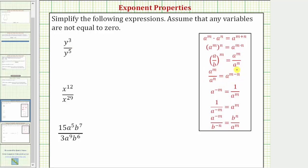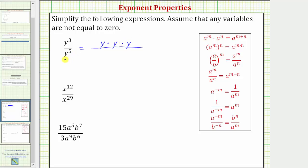But before we do this, let's simplify by expanding y to the third and y to the fifth. Because we have y to the third in the numerator, we have three factors of y in the numerator. Because we have y to the fifth in the denominator, we have five factors of y in the denominator.